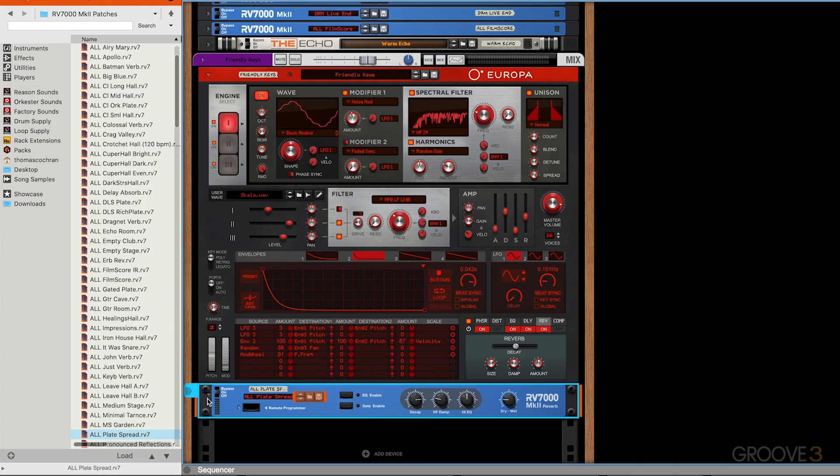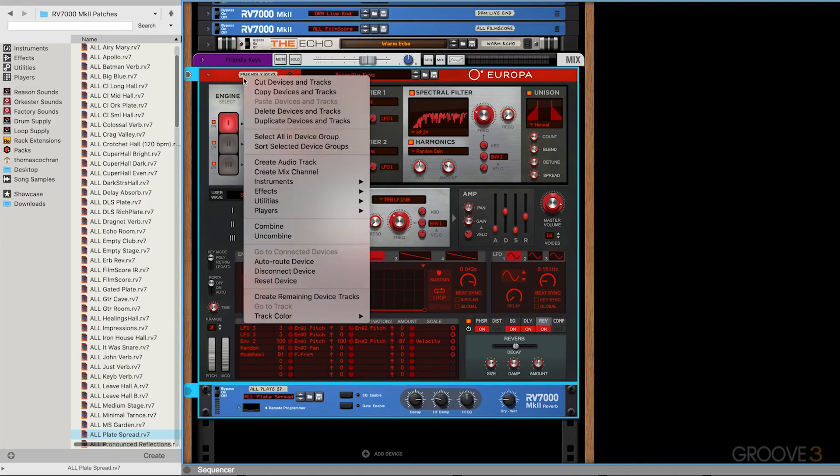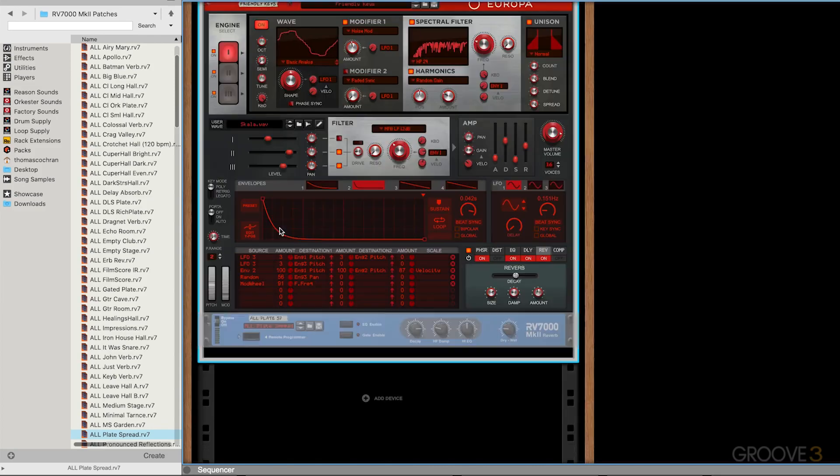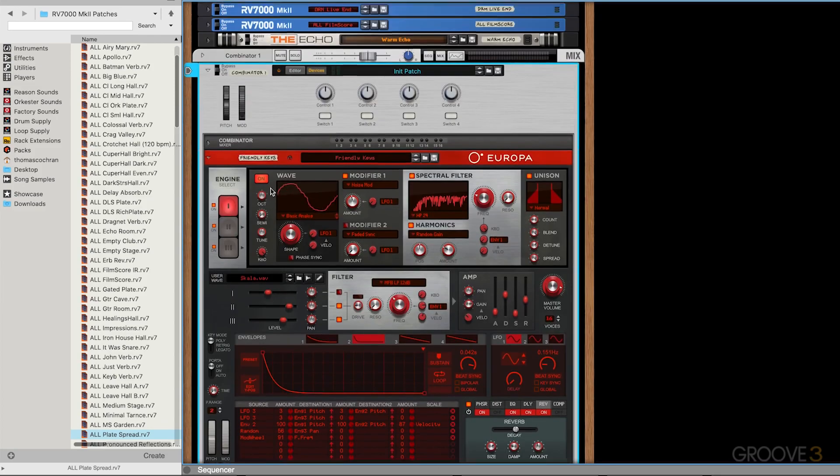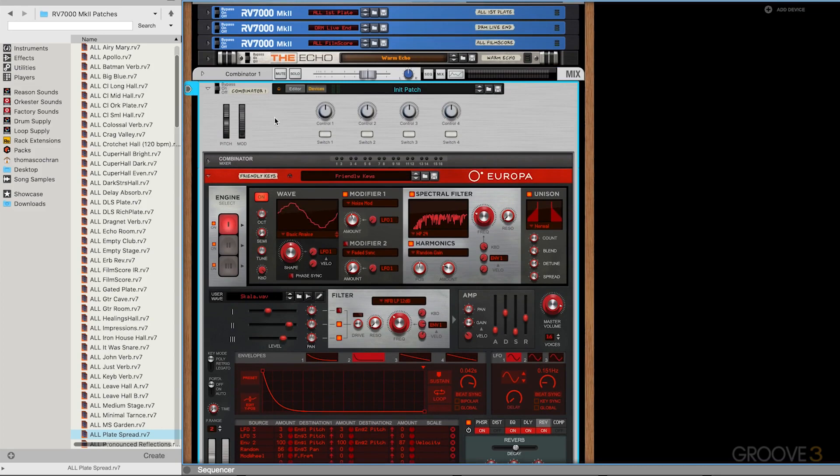What I'm going to do is hold shift as I select them. So I have this selected, hold shift, select this. Now both devices are selected. I will right click on it and hit combine. And that will make a new Combinator preset. Now everything is inside of the Combinator and it's routed up to its own mixer channel.